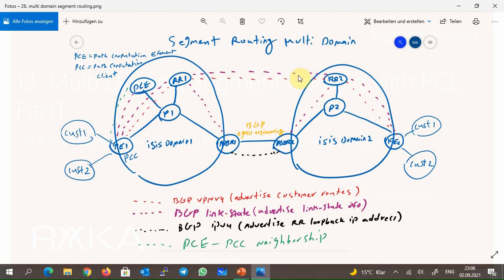The route reflector advertises this topology information between domains. Now, at least one router in addition to the route reflector in each domain knows the topology of both domains. Don't forget that the router which knows the topology of both domains can be a different router than the PE routers. So the question is how PE routers can calculate dynamic traffic engineering paths in a segment routing network when they don't know the full topology.